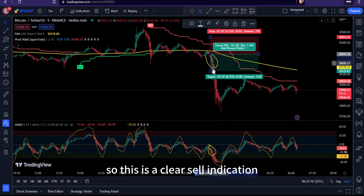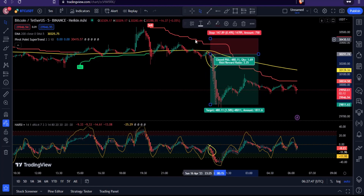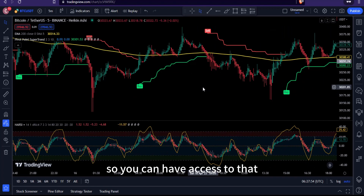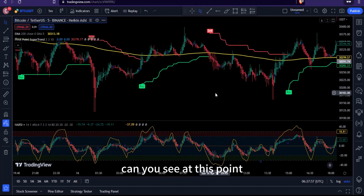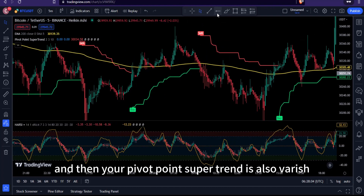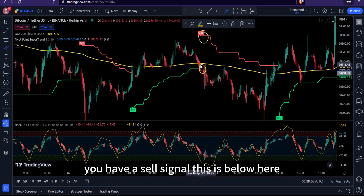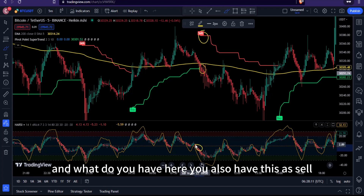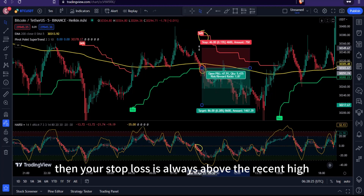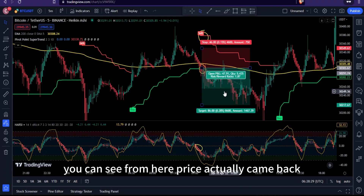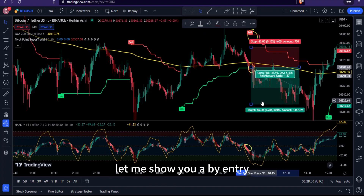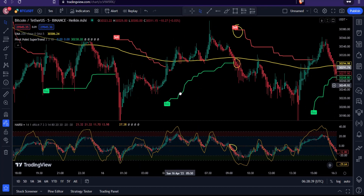Once you have a clear sell indication, your stop loss is always placed above the recent high. Looking at another example: price is below the 200 EMA, the Pivot Point Supertrend is bearish, and you have a sell signal on the Heiken Ashi RSI. Even when price pulled back temporarily, you were never stopped out with the stop loss above the recent high.